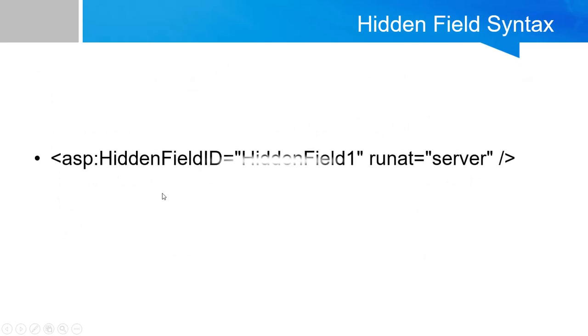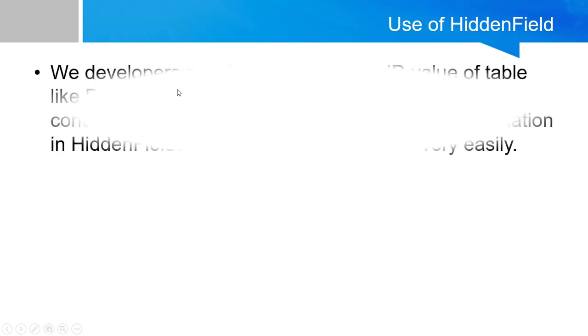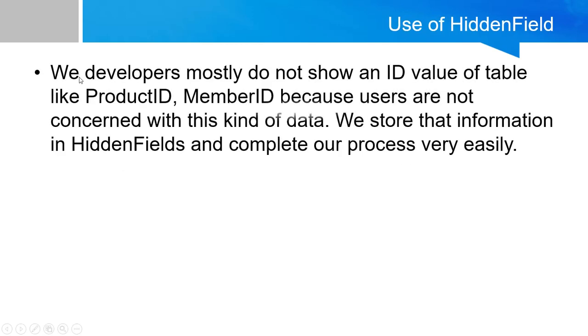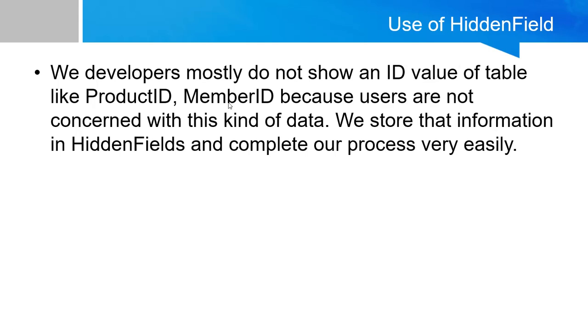This is the syntax of the hidden field. Developers mostly do not show the ID from the table like a product ID, member ID, or user ID because users don't have a concern with this ID. So this type of data we can store in a hidden field.